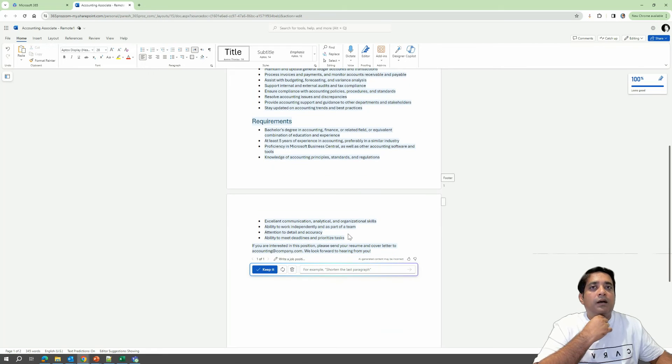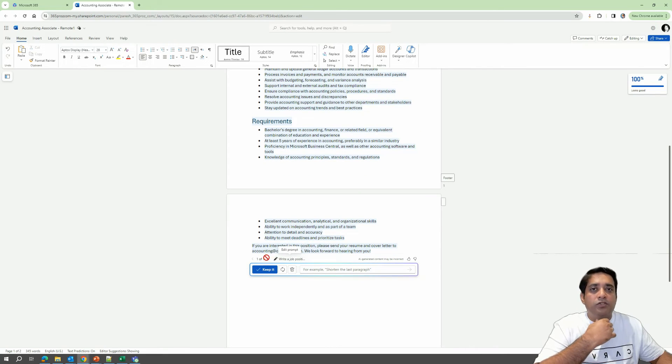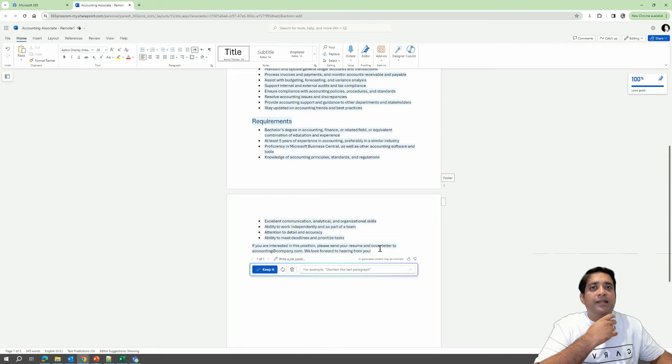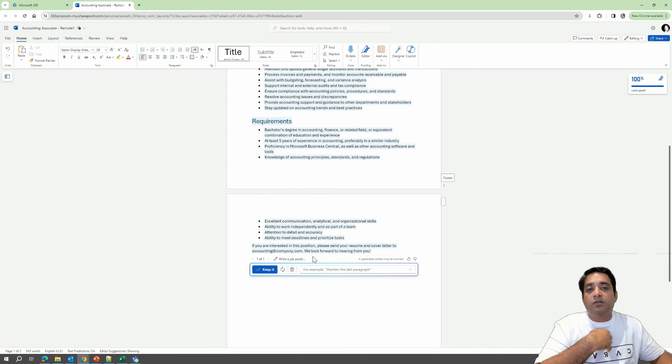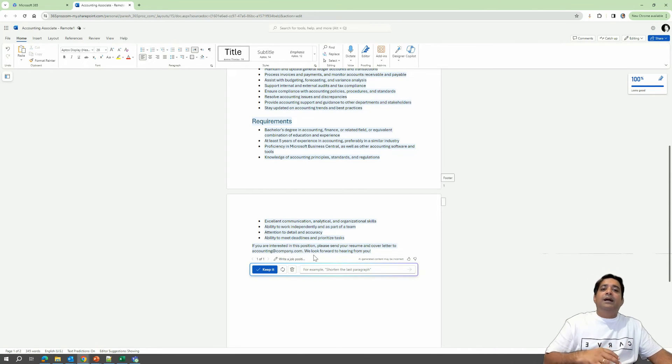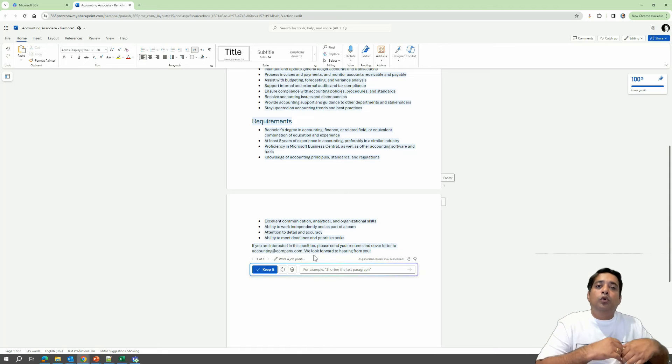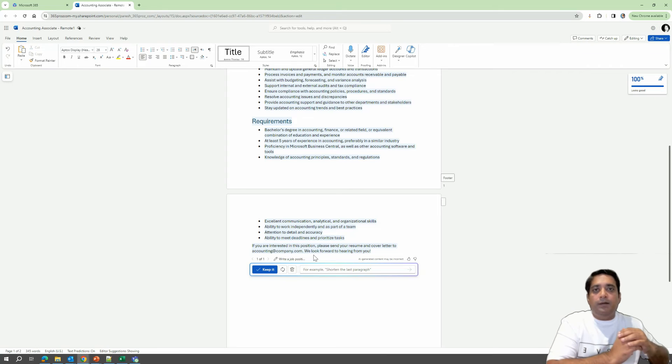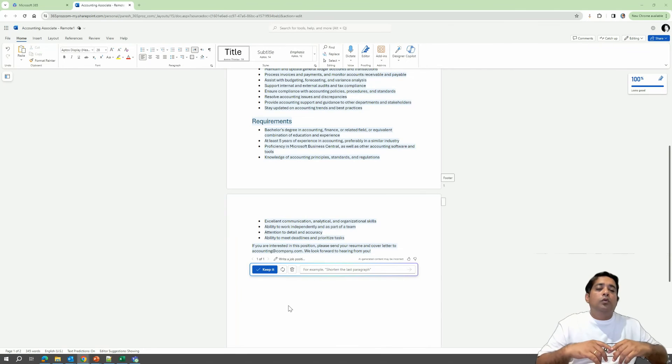However, there are a couple of things, or maybe one thing that I would like to change over here. Let's say I don't want people to send their resume or cover letter at this particular email address or to my email address. Rather, I would like them to go to a particular site and then use the form to submit their resume.